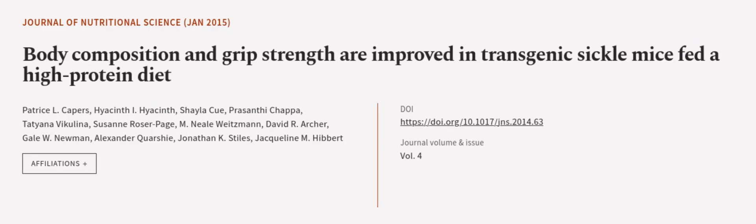This article was authored by Patrice L. Capers, Hyacinth I. Hyacinth, Chela Q. and others.